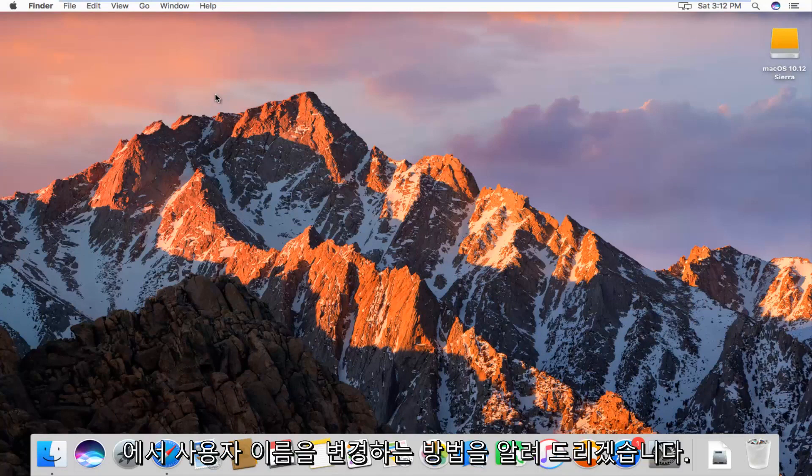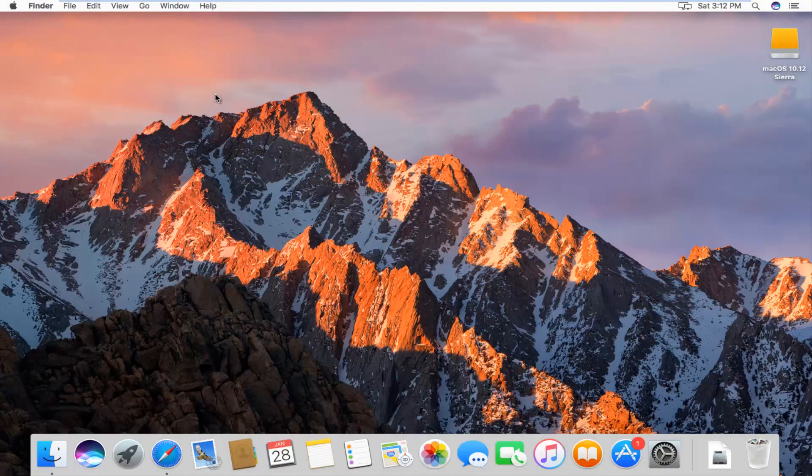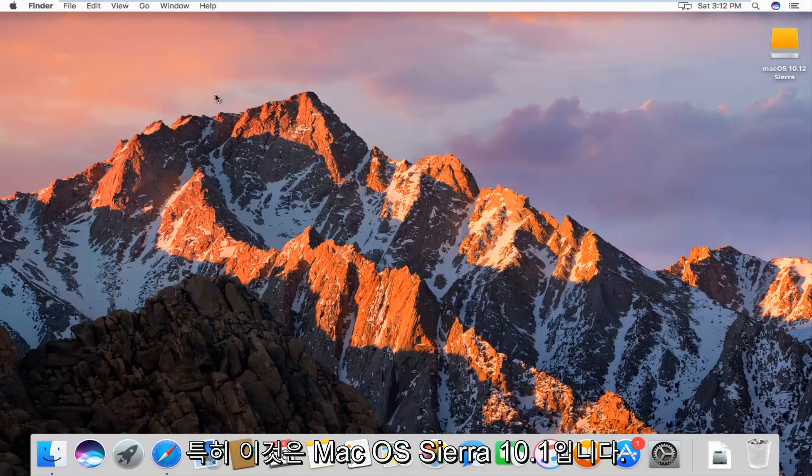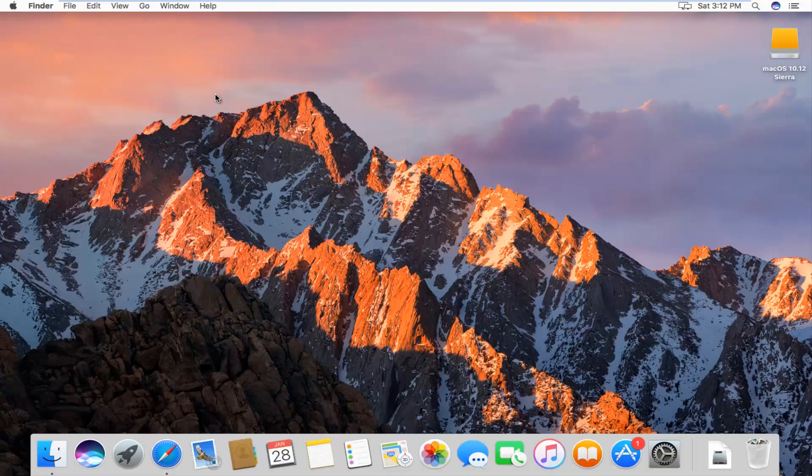Today I'm going to show you guys how to change the username of a user on your Macintosh computer. Specifically, this is Mac OS Sierra 10.12.